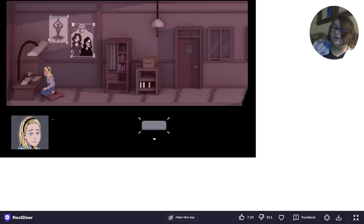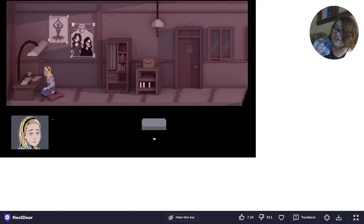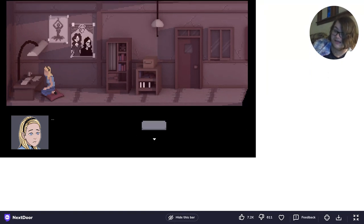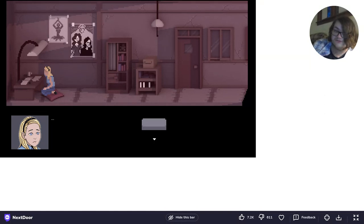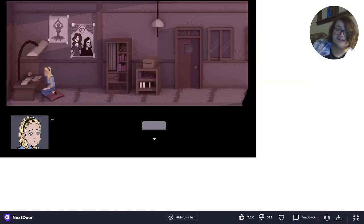Welcome back to Spook Month October, where I play spooky and horror games the entire month of October. And today we're going to be playing Next Door. I'm not sure what this game is about, so you're going to be just as clueless as I am.